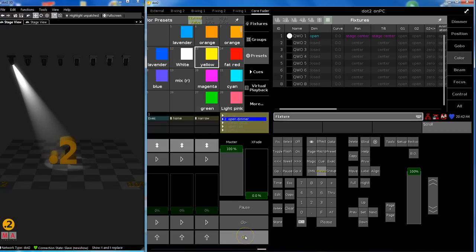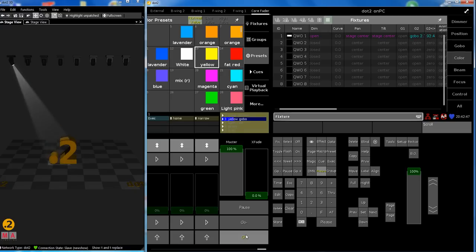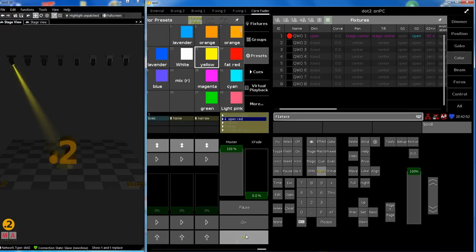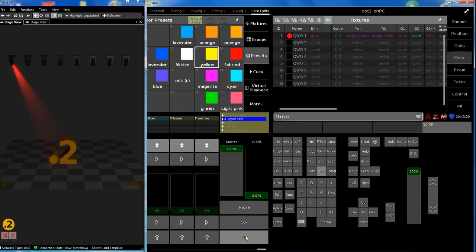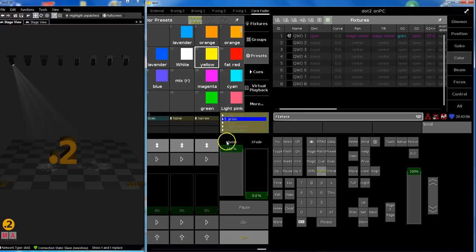This is queue number three. It fades to yellow and rotates a gobo. Just like I said, little examples. Then it fades to full open, and the last one is a rotating prism, just as an example. You have worked for ages on this list and everything is fine.